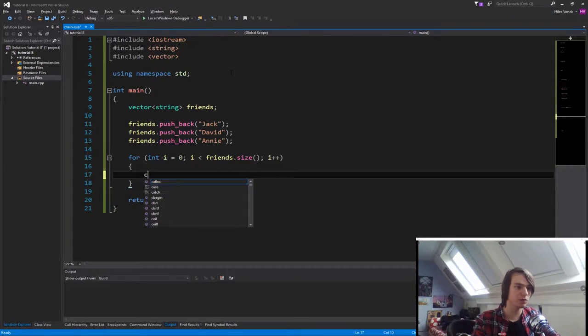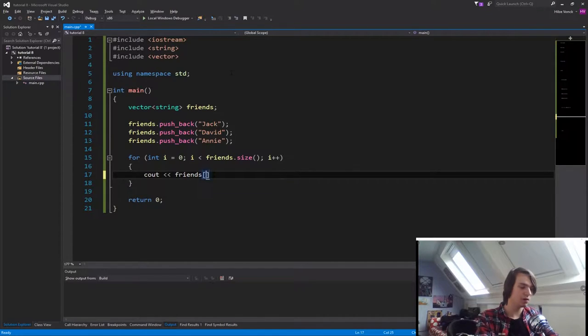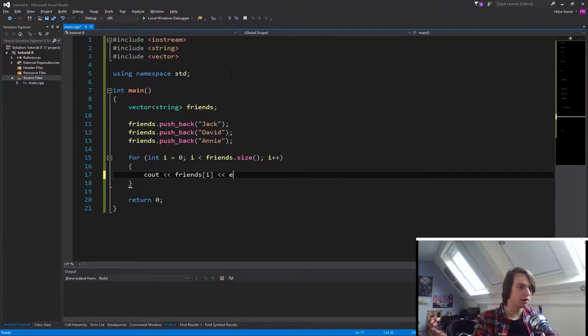So what we now can do is do a console.out, friends i, and an end line.